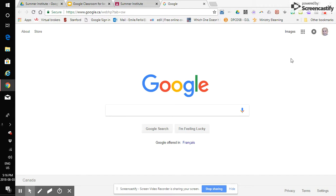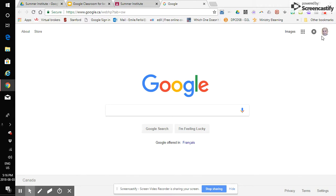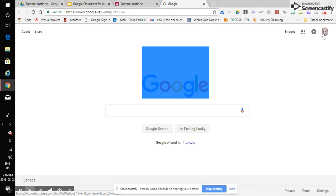So first thing first, we make sure that we're signed into our board Google account. We hover over the icon here and you can see it's definitely my board account because it has my employee number at educ.dupnpilcatholicdistrictboard.org.